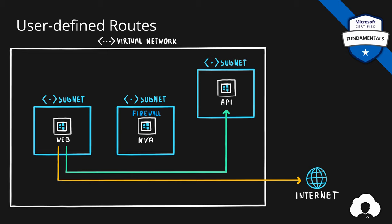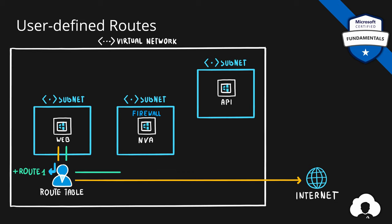In this case, we can create something called a route table. Route table allows us to manage and override the default routes in Azure by creating our own routes. For example, by adding one route, we can affect how web server connects to API server by redirecting the traffic to the NVA, which will inspect the traffic and forward or deny that traffic to the API server.